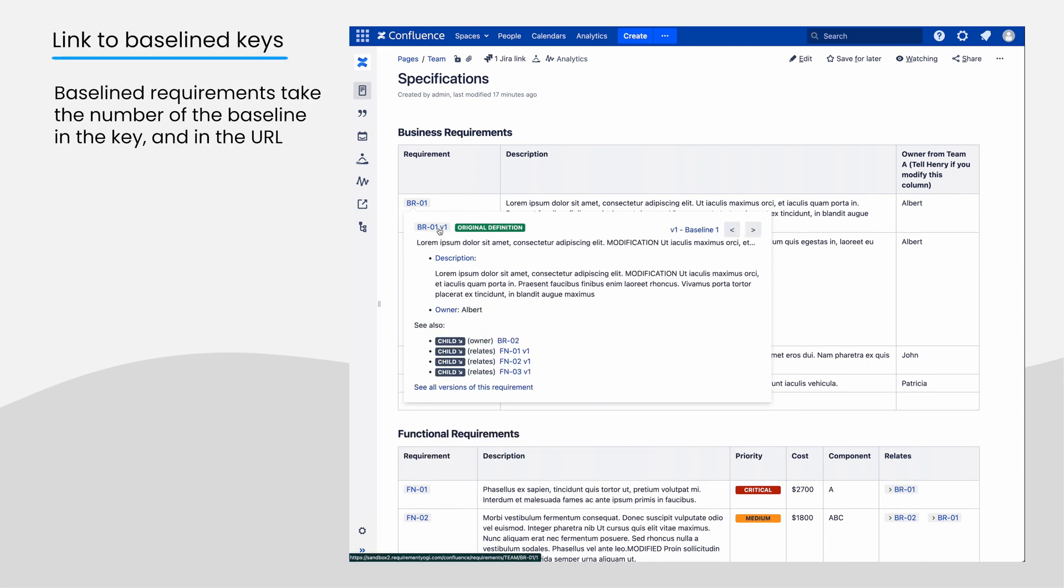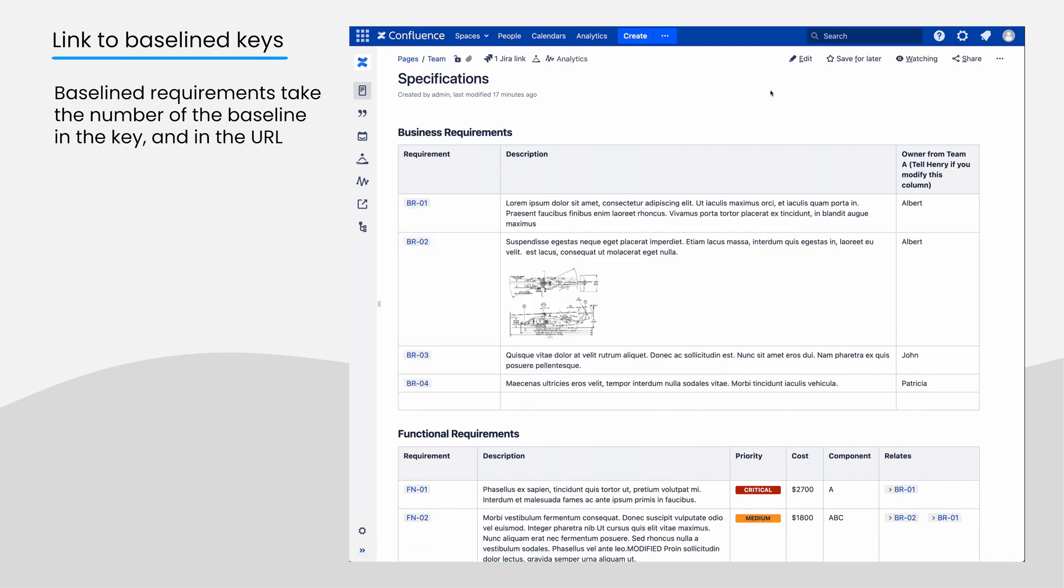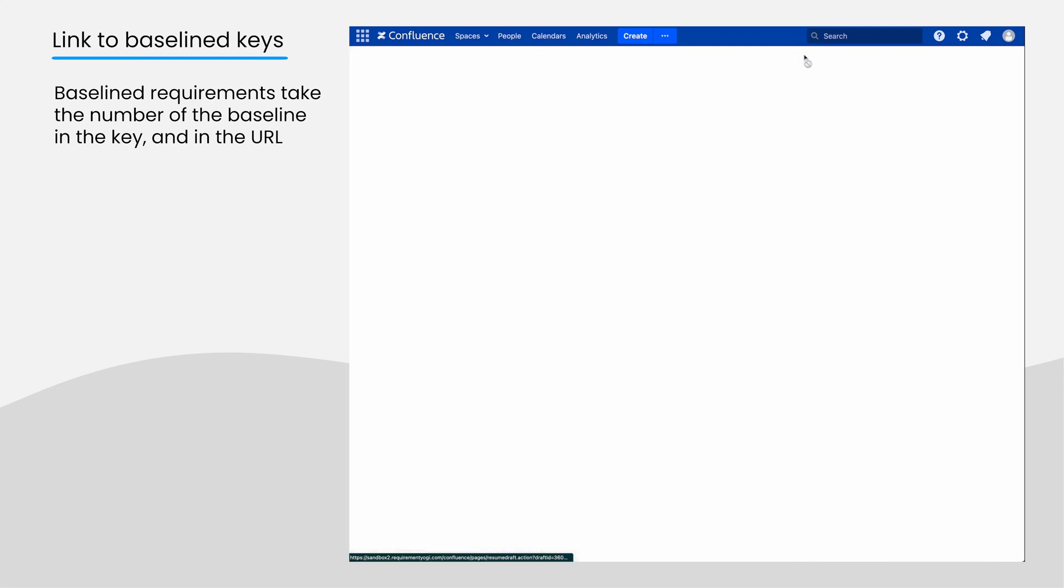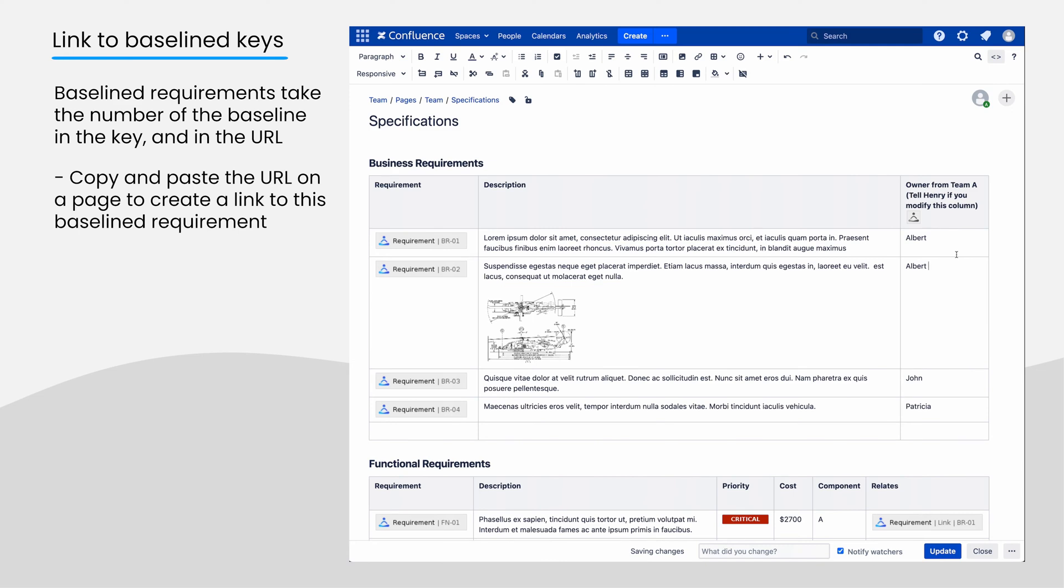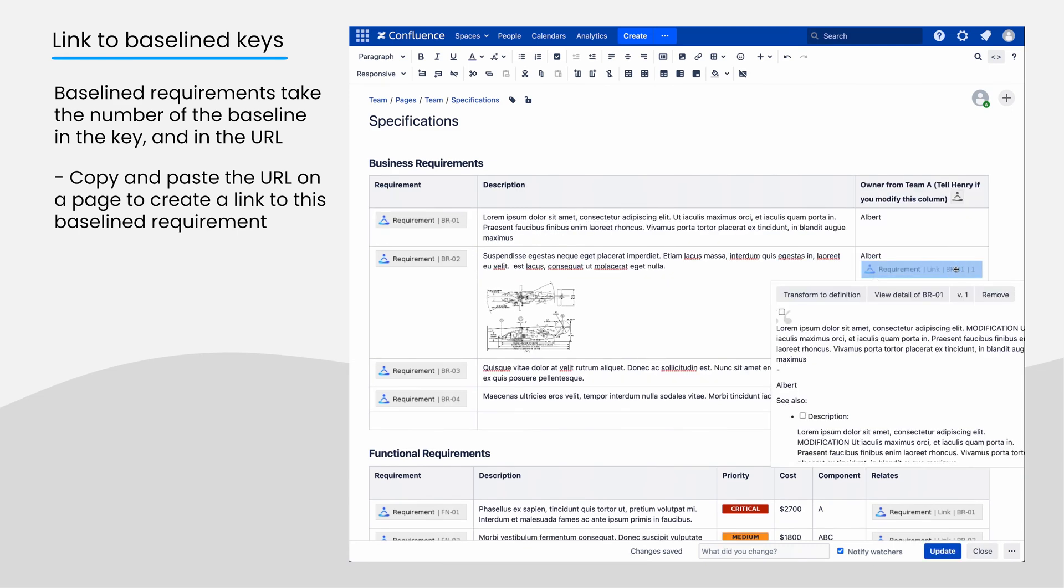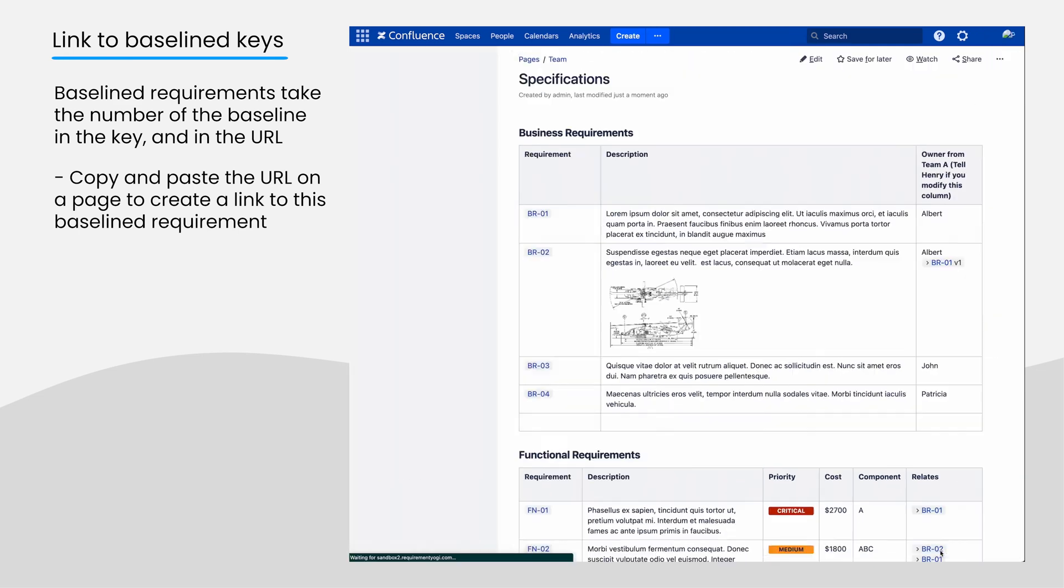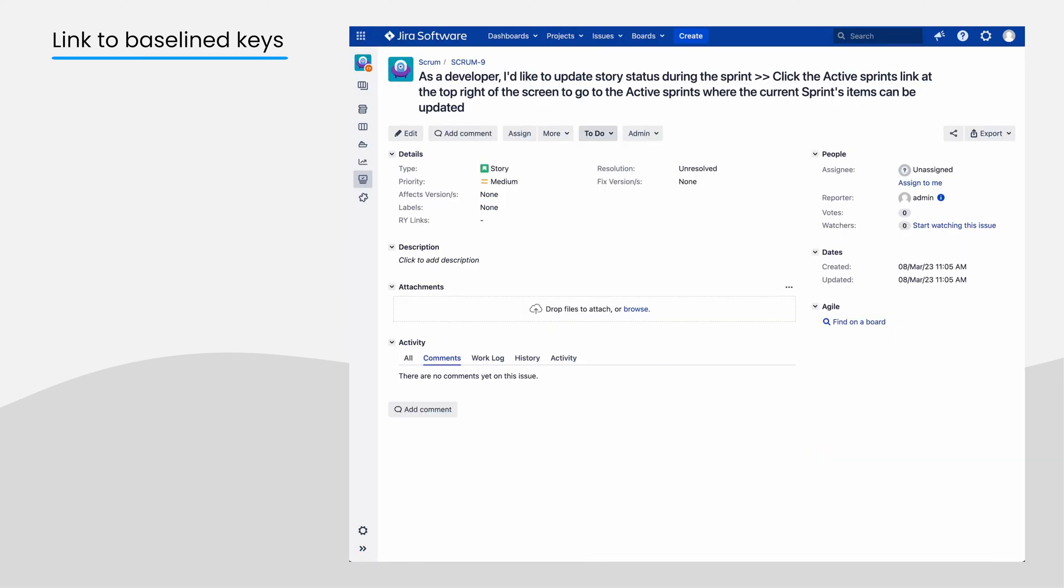Baselined requirements have the baseline number in the canonical URL. This URL can be pasted on a page, and it becomes a link to the baselined requirement. This URL can also be pasted in the search box in JIRA when you want to add a link.